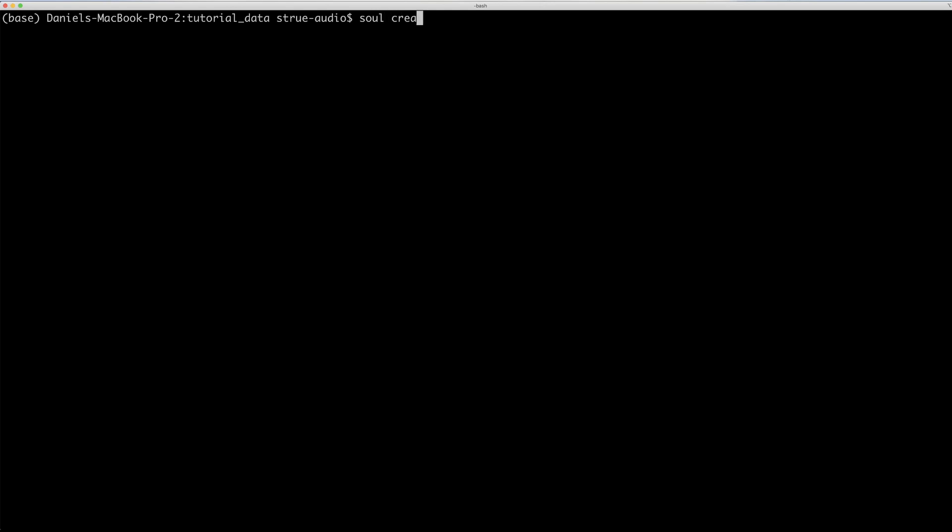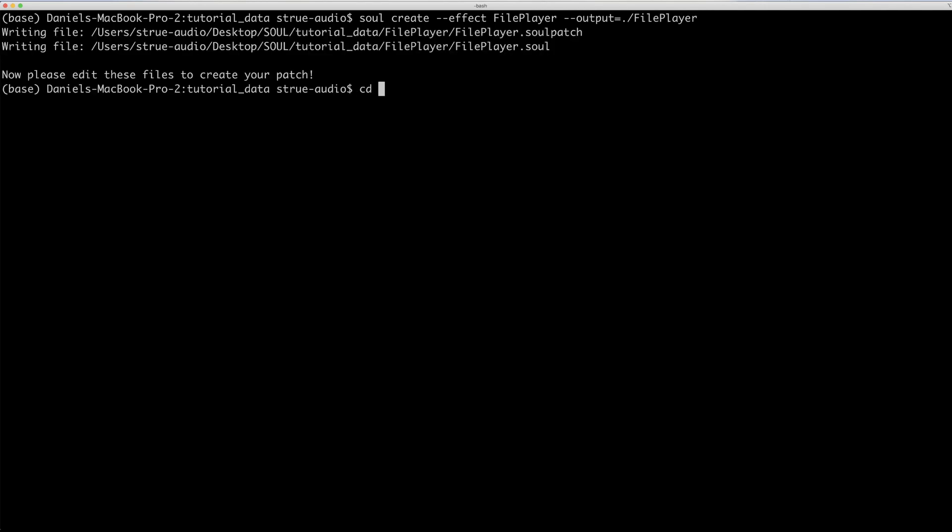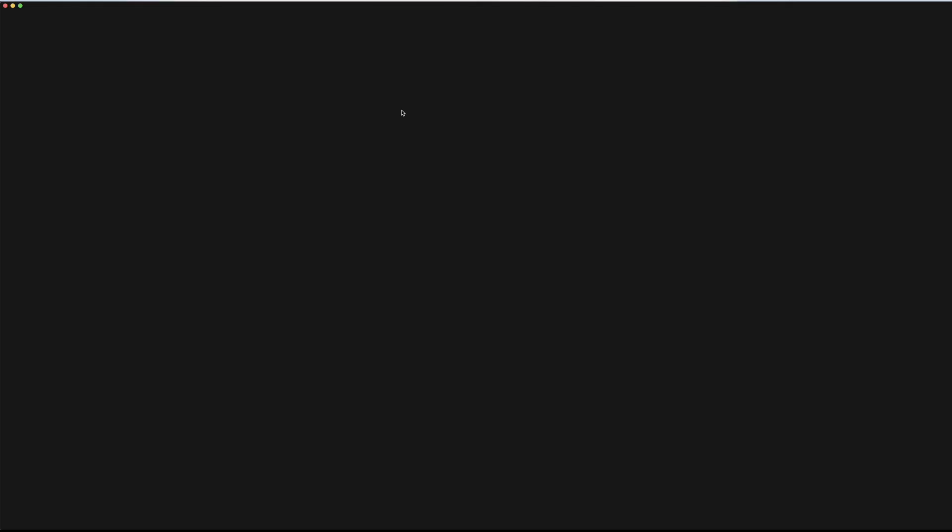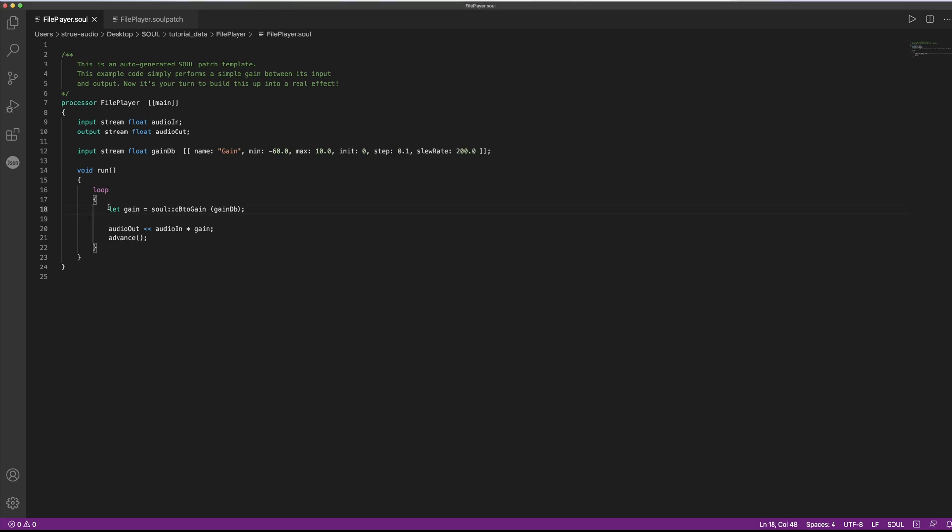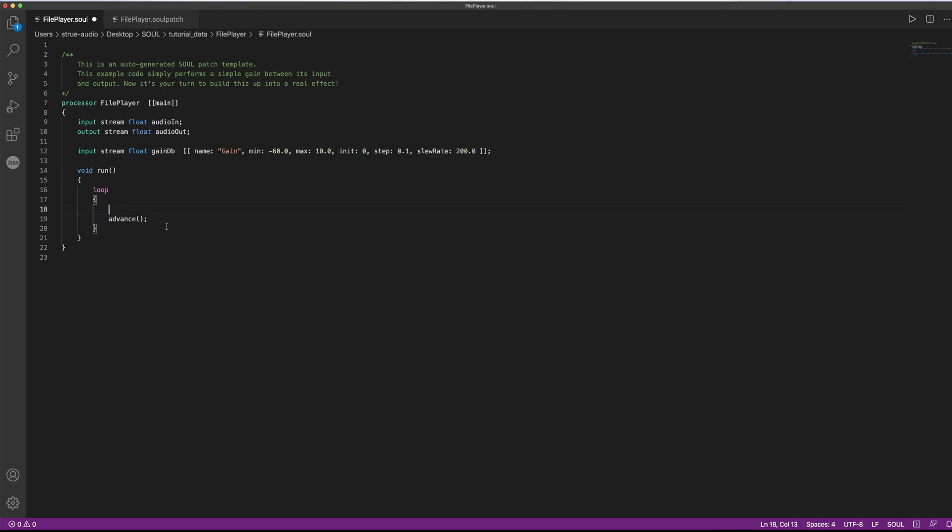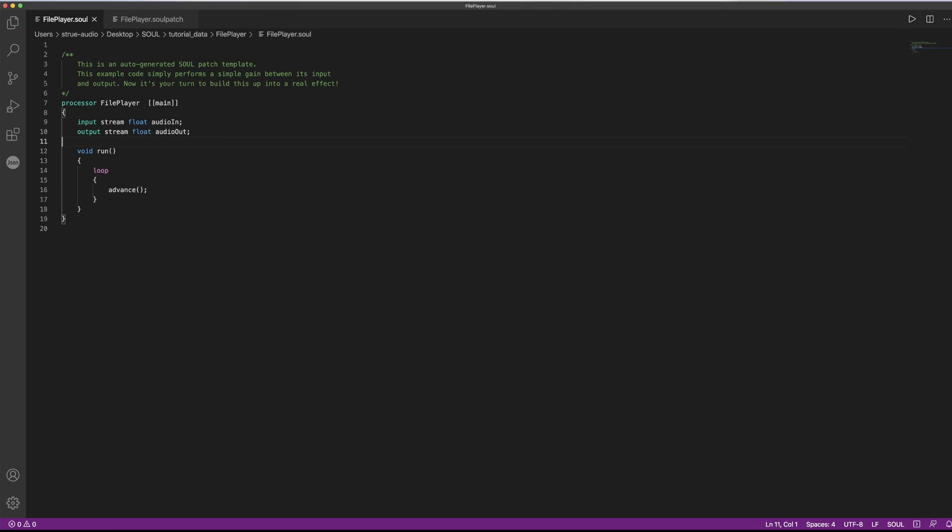Again, we type sol create, followed by the desired patch name. And this dash dash output flag will give us some template code that does a simple gain operation for us. As you can see here, we can delete most of these operations for now.